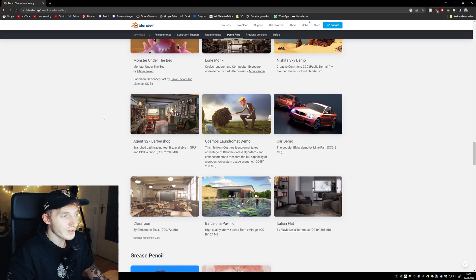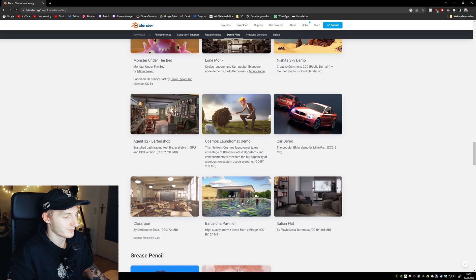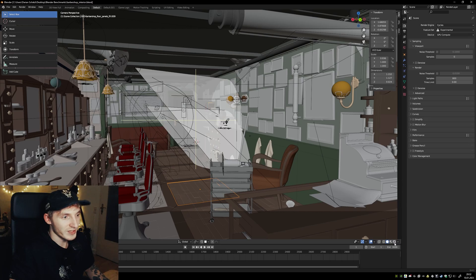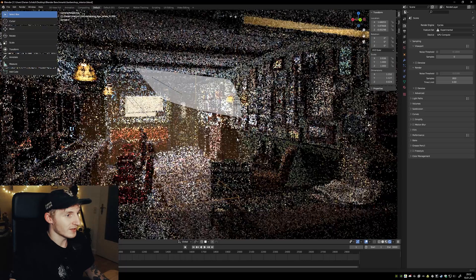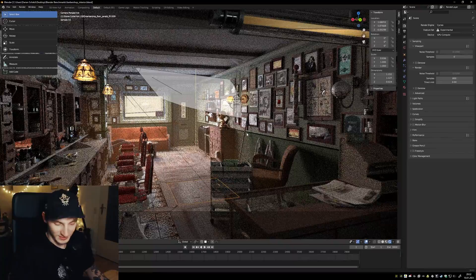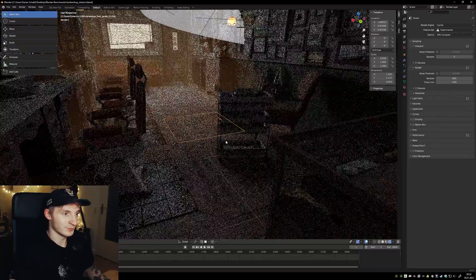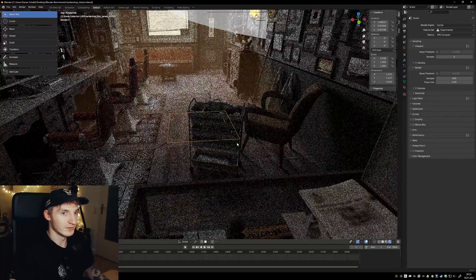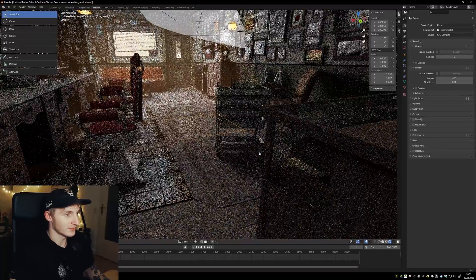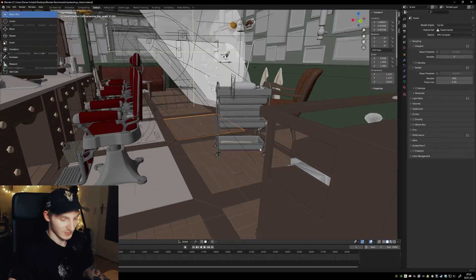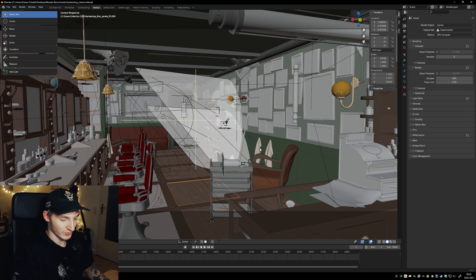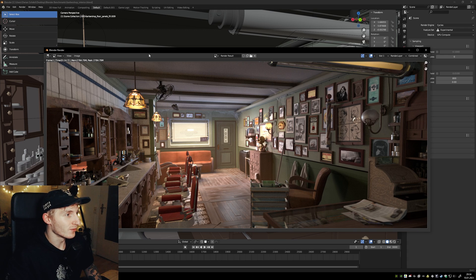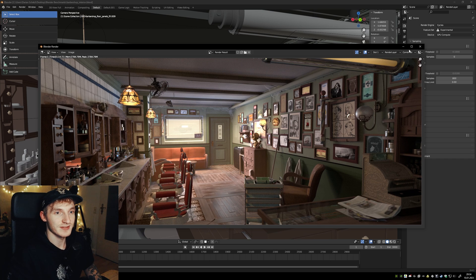Okay, next one is the Barbershop. Viewport shading. Yeah, it's way heavier but I think it works pretty well for this massive scene. Just press F12. So it took about 1 minute and 14 seconds.